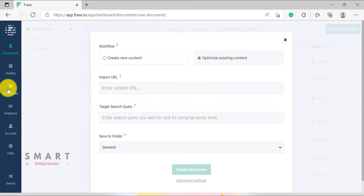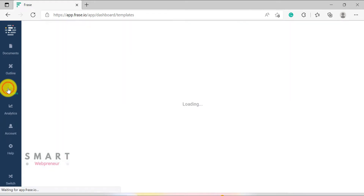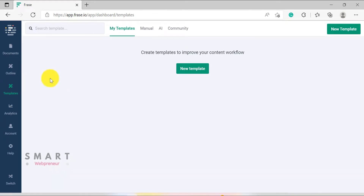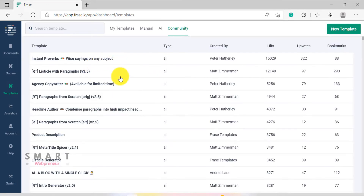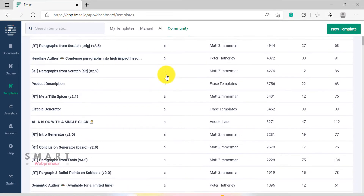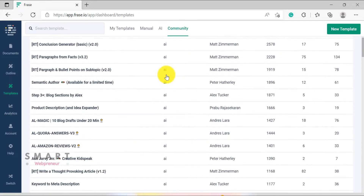Phrase also has a My Templates section, from where you can create your own custom templates to train the Phrase AI. We can also access community templates from here, which are templates created by other Phrase users and shared with the community.